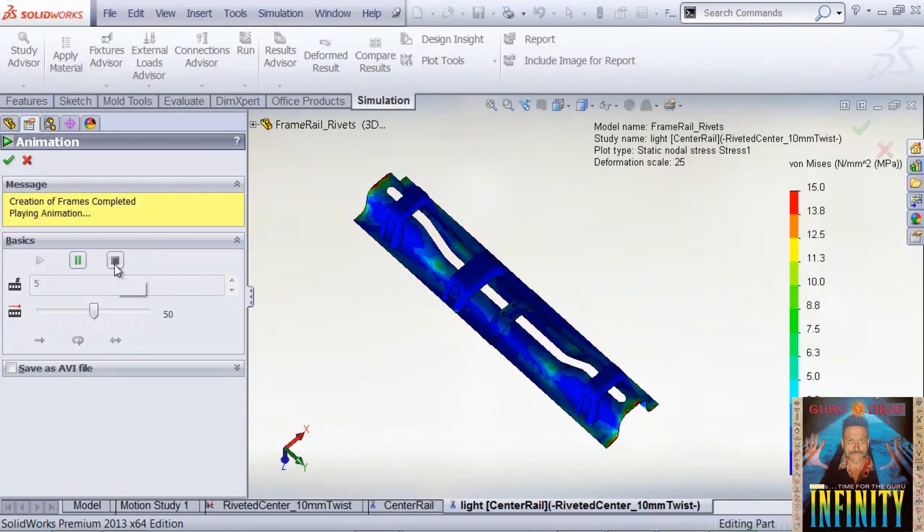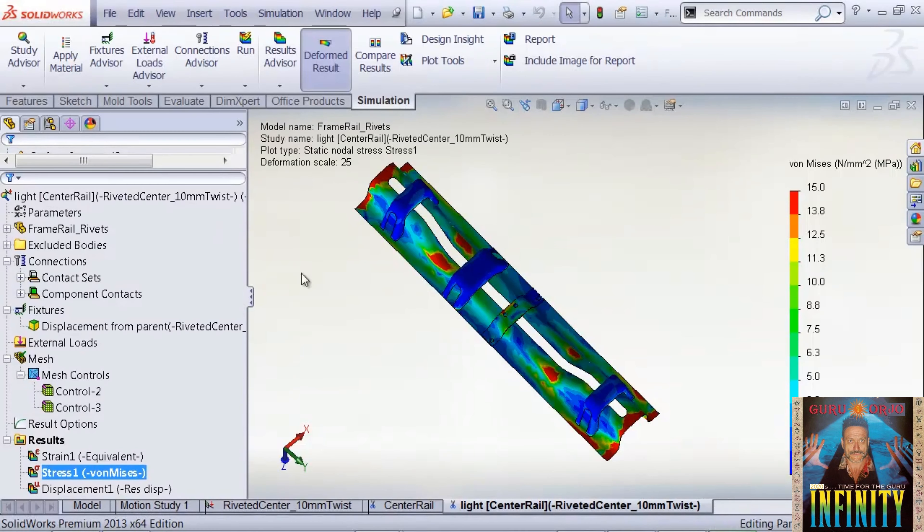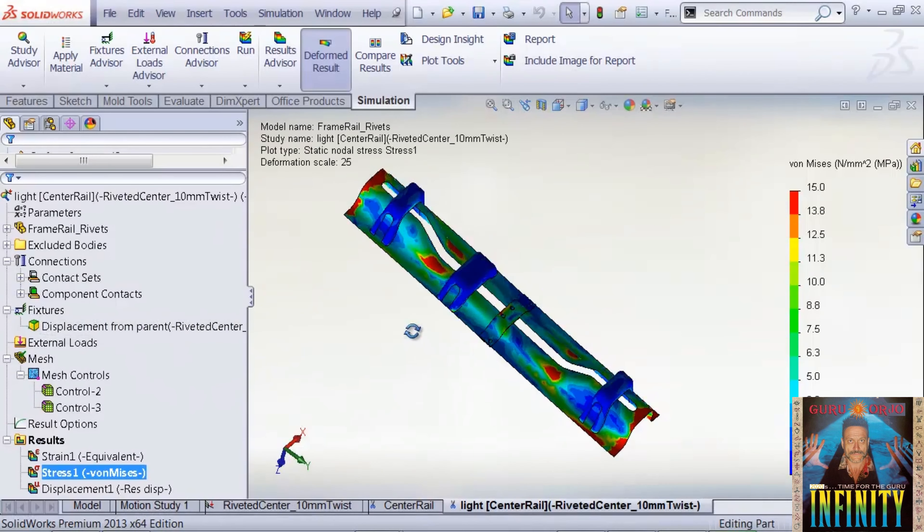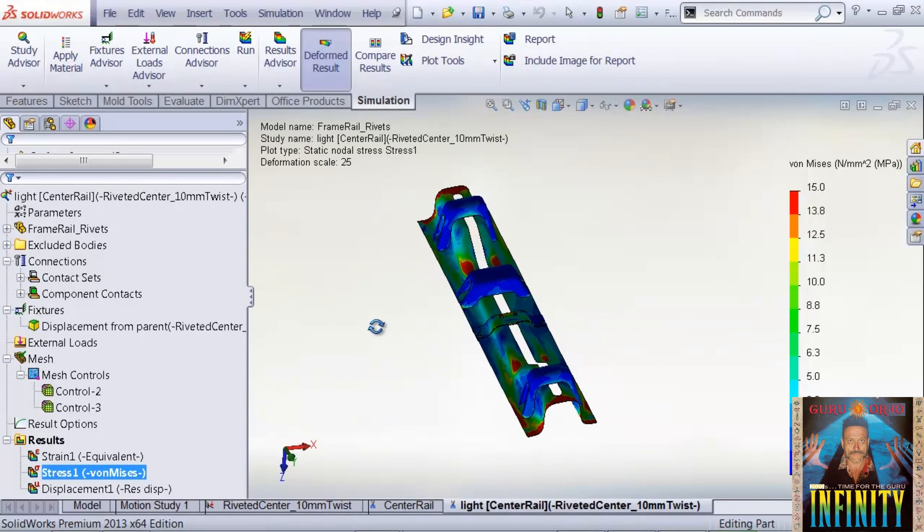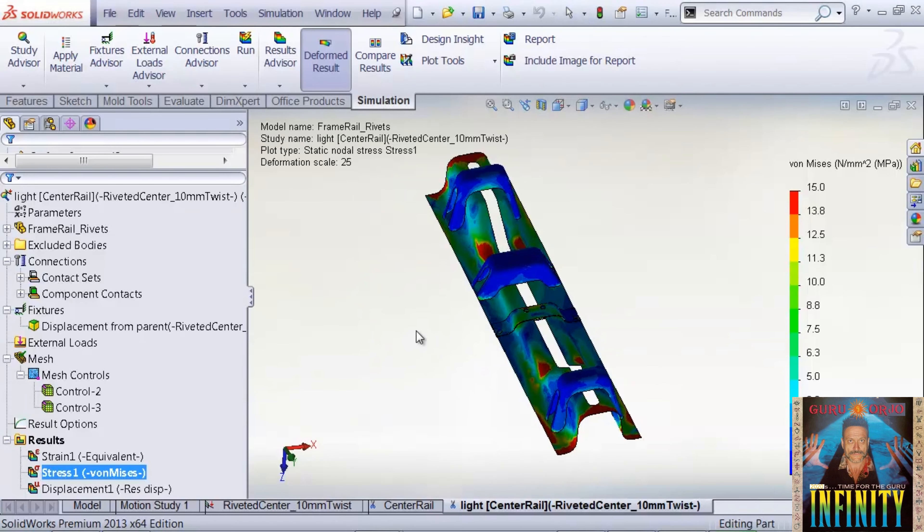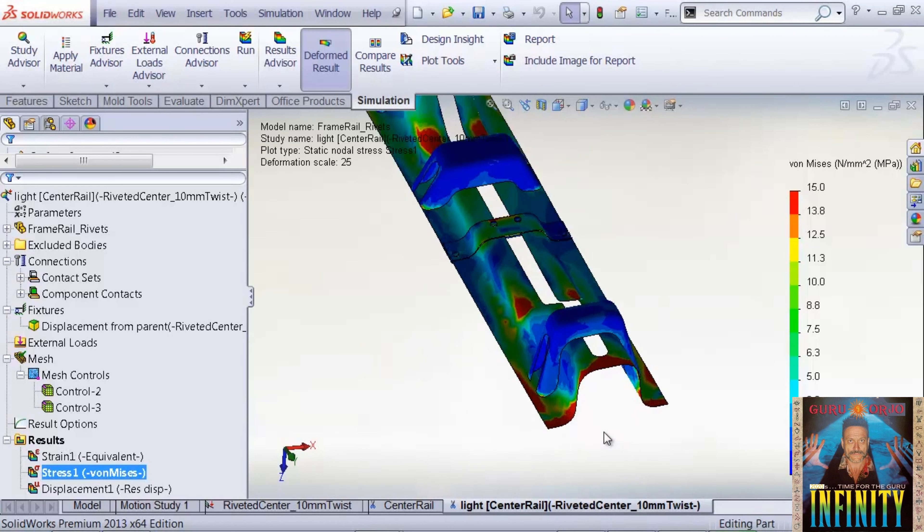One thing we do want to keep in mind is that this model is being driven with displacements at the border. So one thing we can do to compare the behavior of this model is to look at the force required to create this twisting displacement.